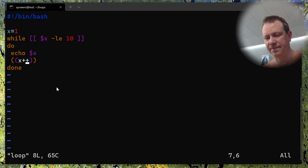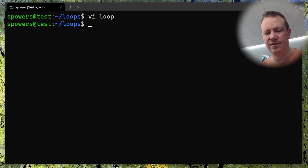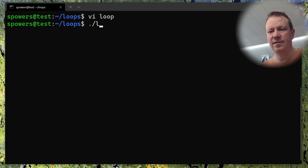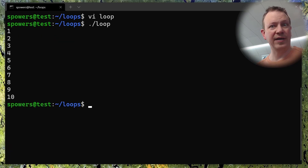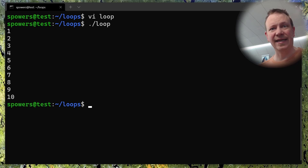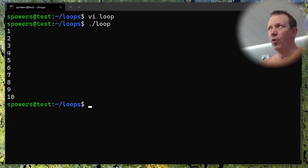Let's see if that's what it does. The output shows: loop, one through 10 — exactly like we expected it to do. But there's more that we can do as well. Let's edit this file again.